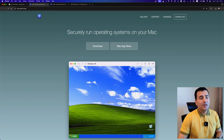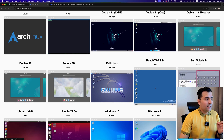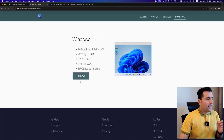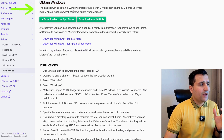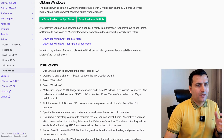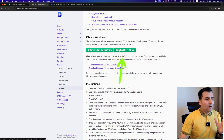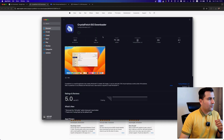After installing UTM, the next step is to download the operating system we're going to install. Clicking the Gallery shows all types of OS you can install. For Windows 11, click on it and go to the Guide. It says to obtain a Windows installer ISO using Crystal Fetch, a free utility for legally obtaining the latest Windows build from Microsoft. You can download Crystal Fetch from GitHub or the App Store.